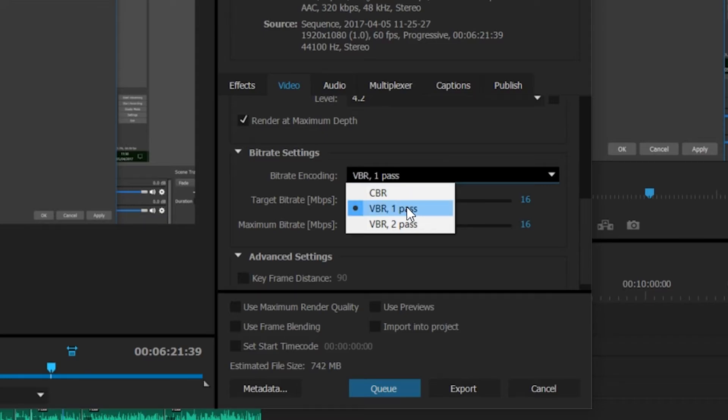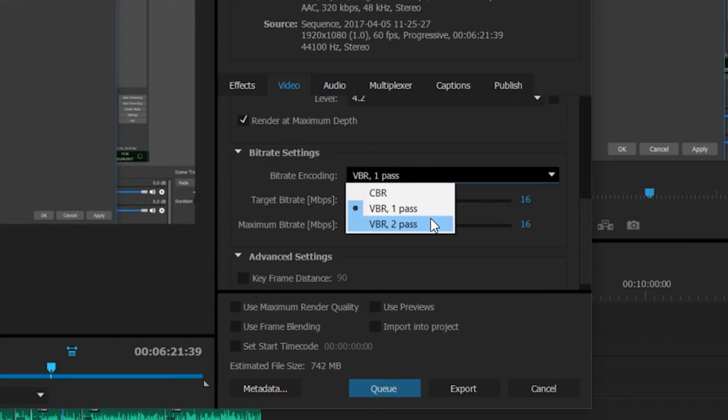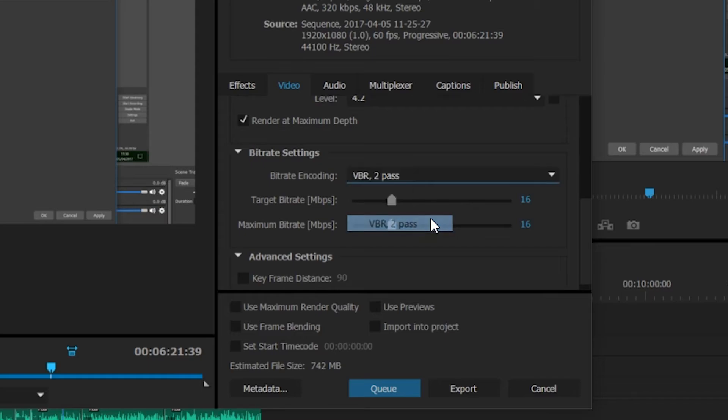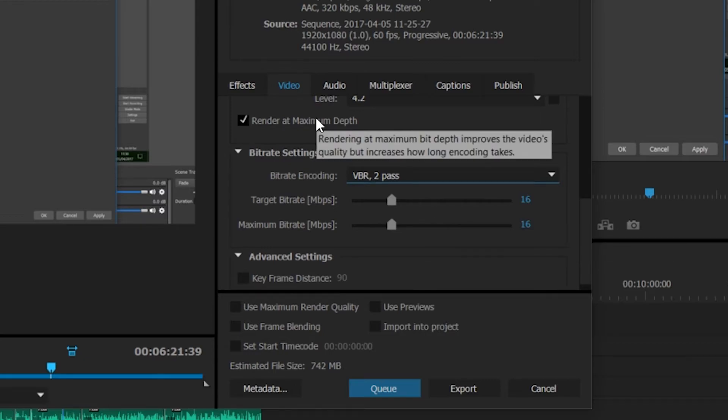VBR 1 pass is where Adobe Premiere Pro looks at your entire track and renders it straight away without doing any analysis. VBR 2 pass is where Adobe Premiere Pro on its first pass analyzes the entire track, and then on the second pass it actually starts to render and encode your video. VBR 2 pass can help with the quality a little bit but does significantly add time to your render. I will check that on in this case because I'm trying to show you the best settings.